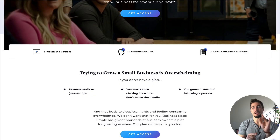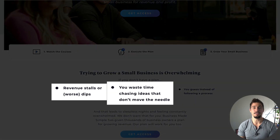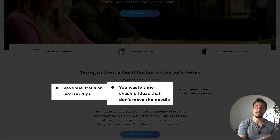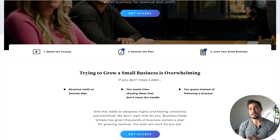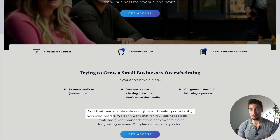Your solution is always more valuable when it's compared to the problem that you solve. So do this earlier on the page. Here is a really good example from Business Made Simple — they hit the physical problem by talking about a dip in revenue and wasting time, then later talk about feeling constantly overwhelmed.